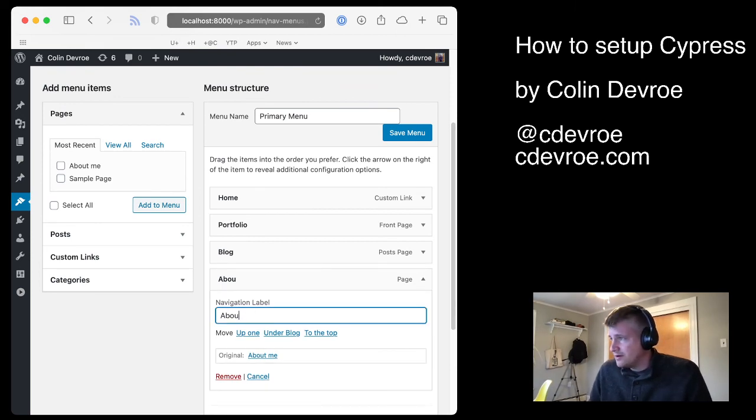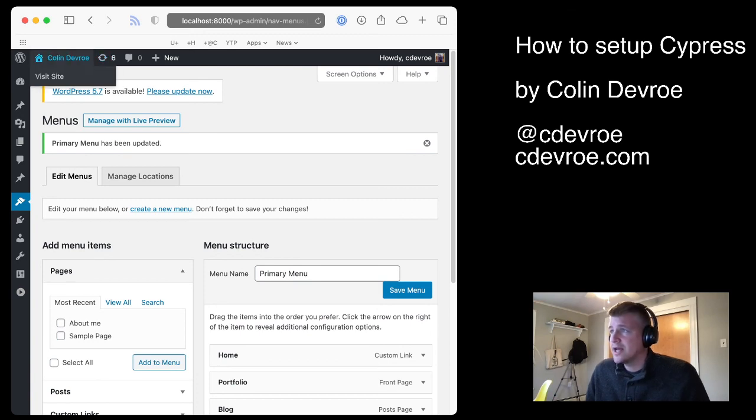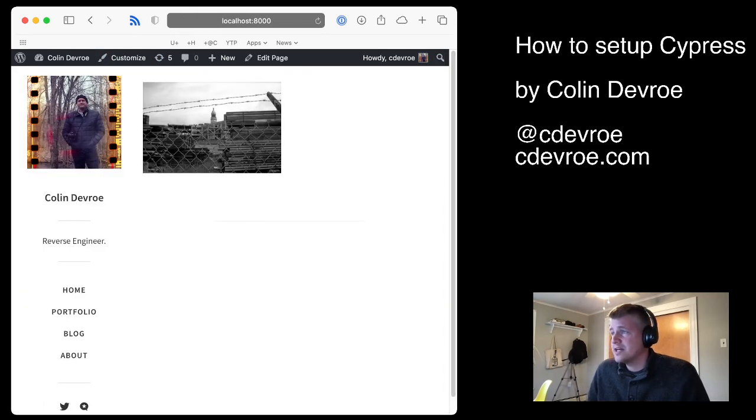Make it titled whatever I want. I'm flying here. I'm going very fast because I think you can pause this, take a look at it, watch it 10 times if you'd like. That's the kind of nice thing about doing this.